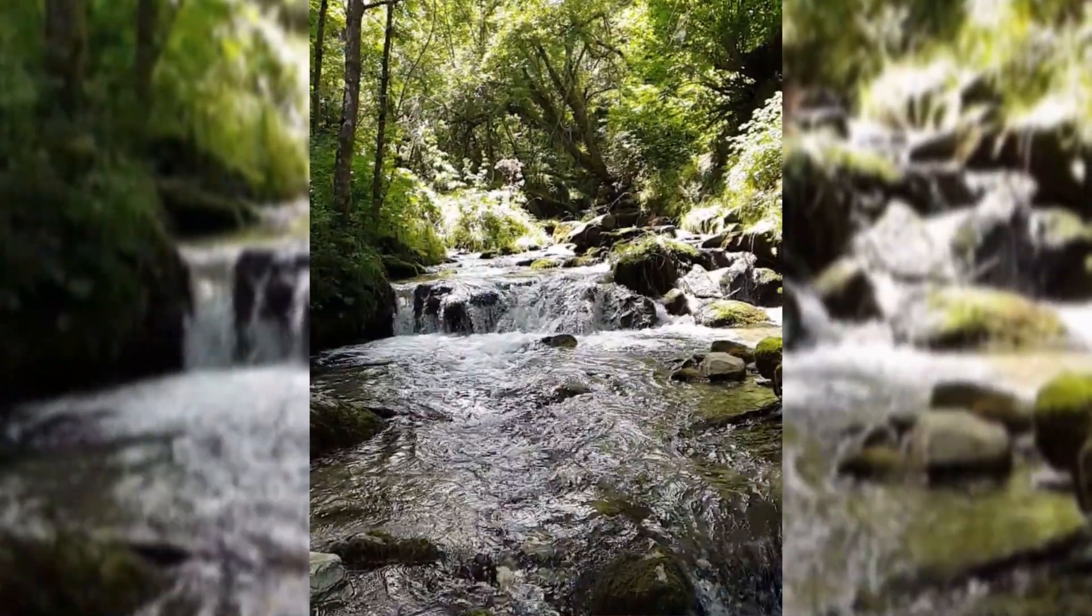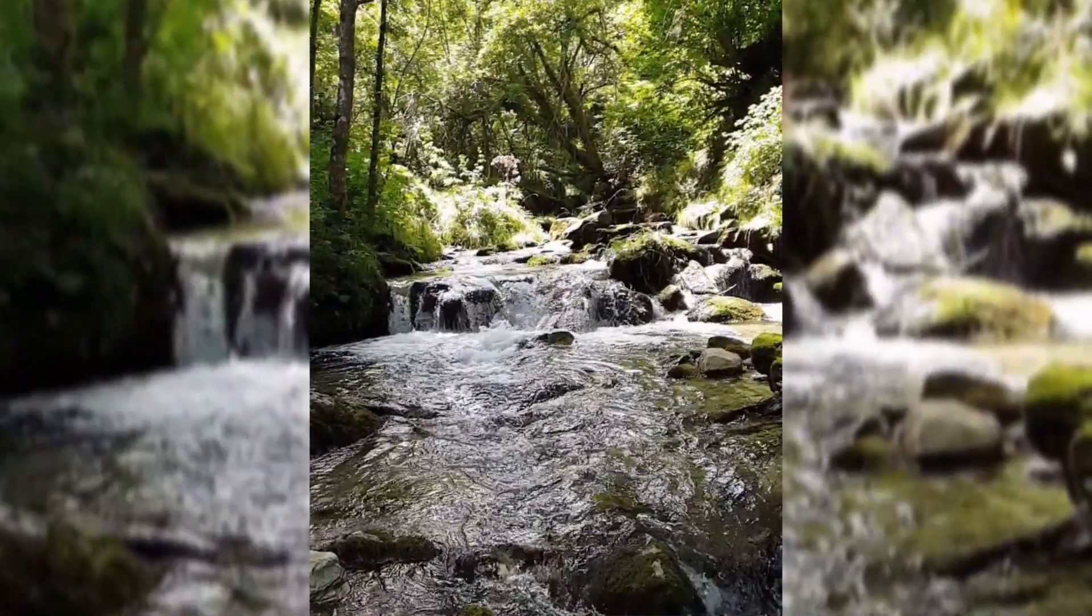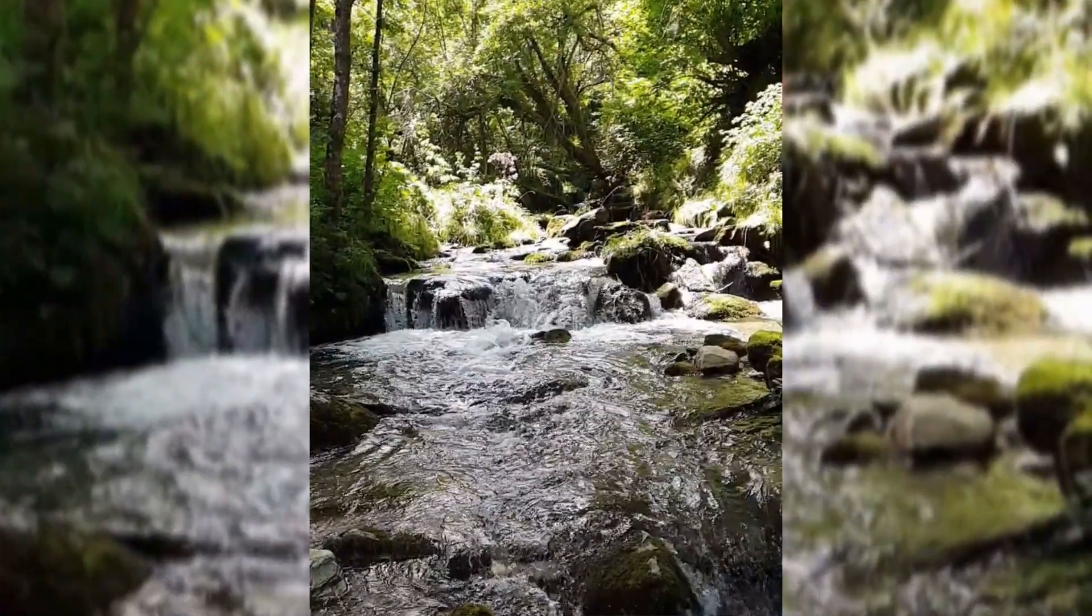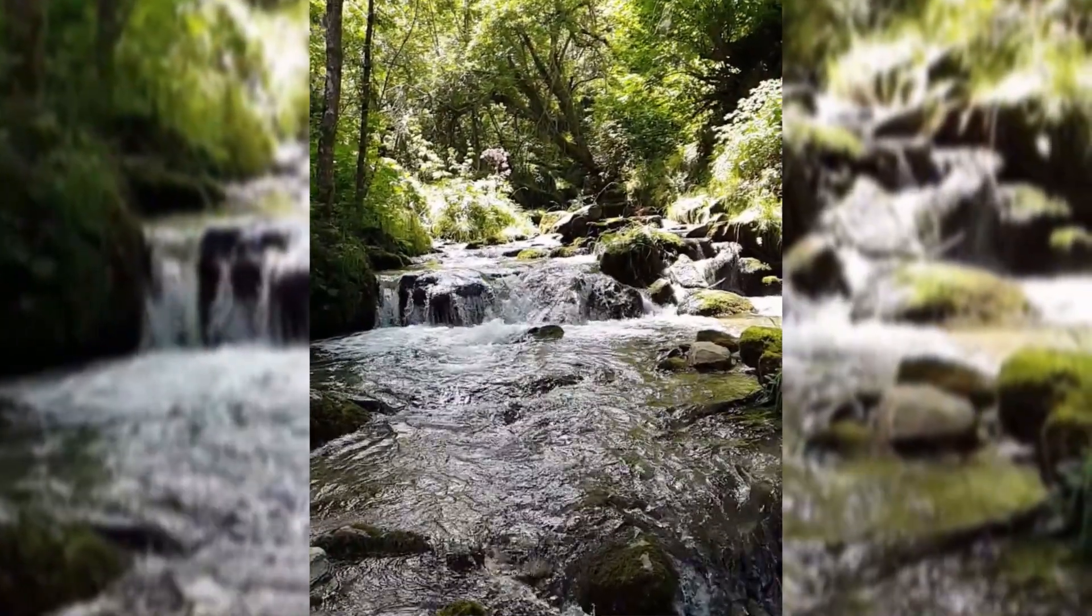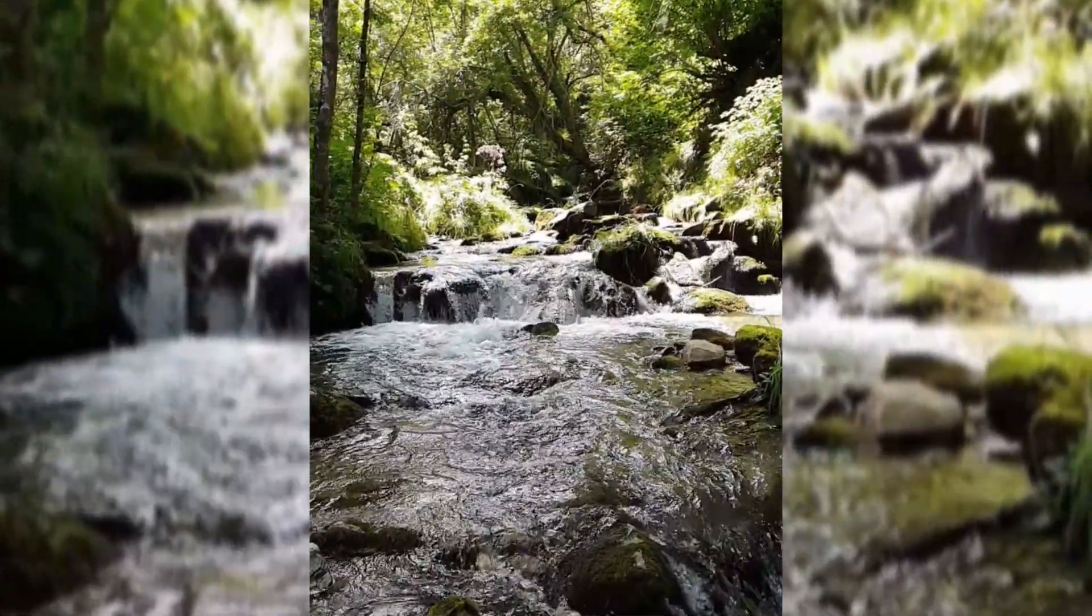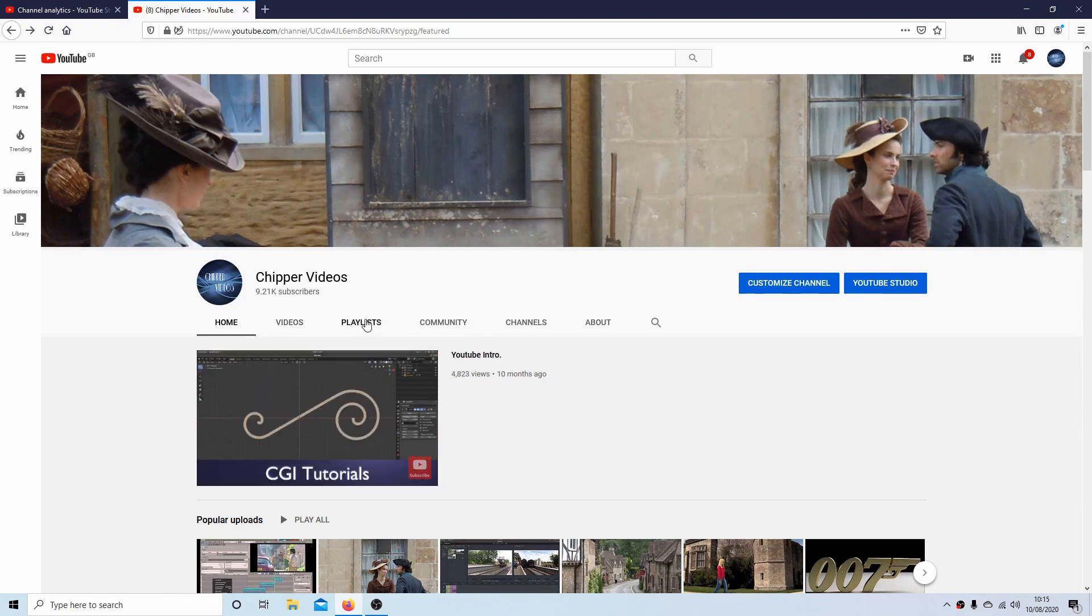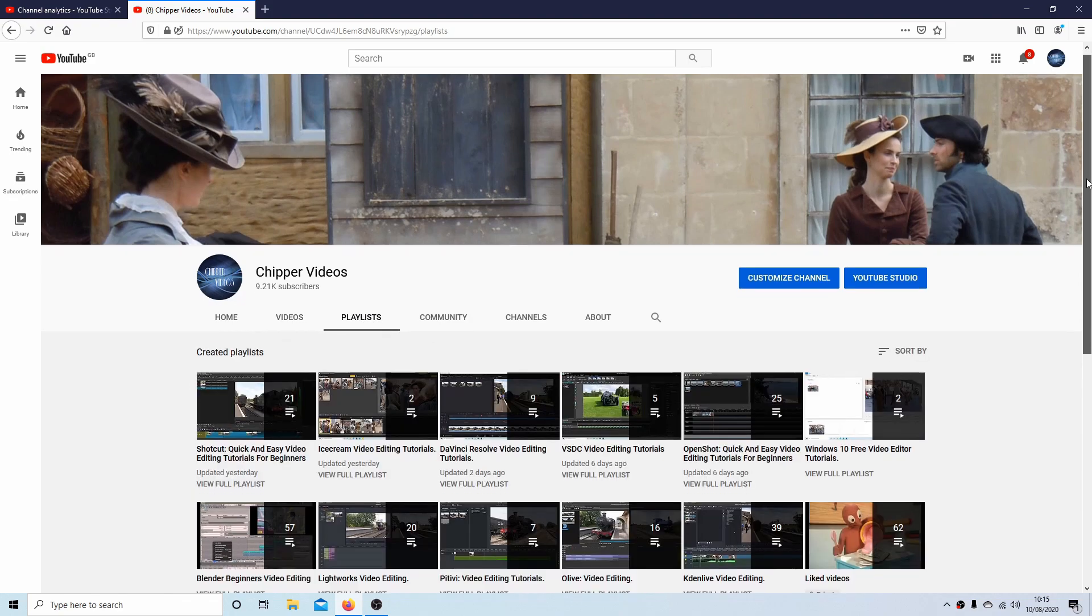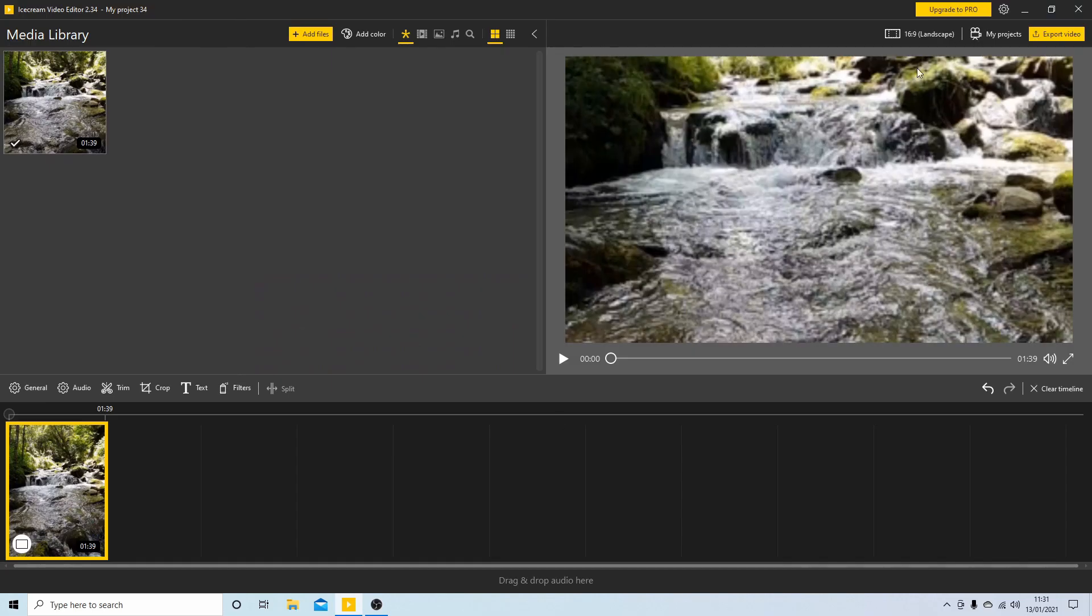I've assumed you have a basic understanding of editing in iScream. A link to my beginners tutorial is included in the description below for those that don't. Other tutorials can be found in my playlists. Okay, I've gone ahead and set up a new project.